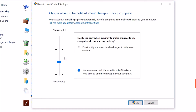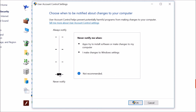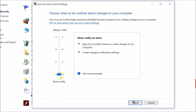The fourth and last option is 'Never notify' — never notify me when apps try to install software or make changes to my computer, and when I make changes to Windows settings. This completely turns off User Account Control. Select 'Never notify' to turn it off, then click OK.